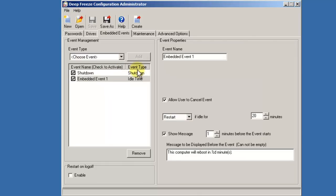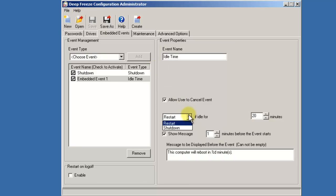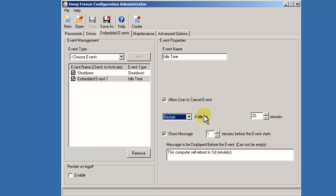The idle time event allows you to specify a period of time after which a workstation will automatically either reboot or restart. The idle time event is particularly handy in an environment in which your workstations are available to the public. Restarting a workstation on a regular basis will ensure that the workstation remains in its clean and pristine condition, ready for use by the next person to approach it or use it.